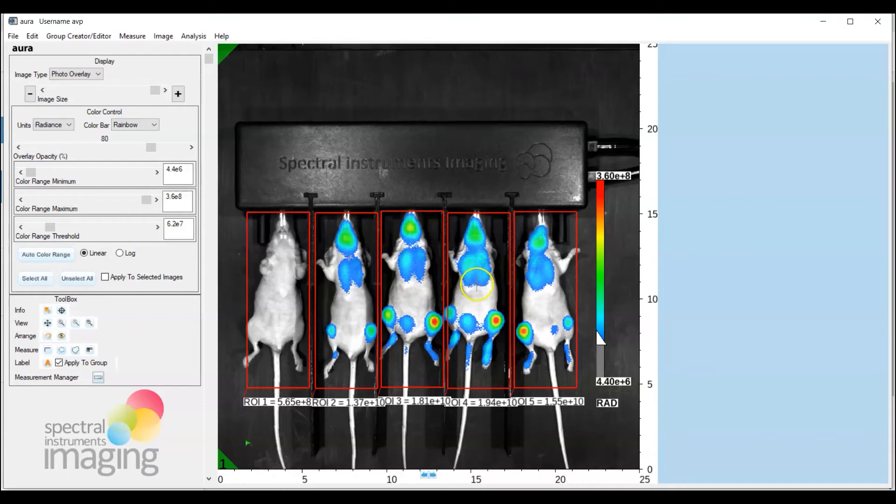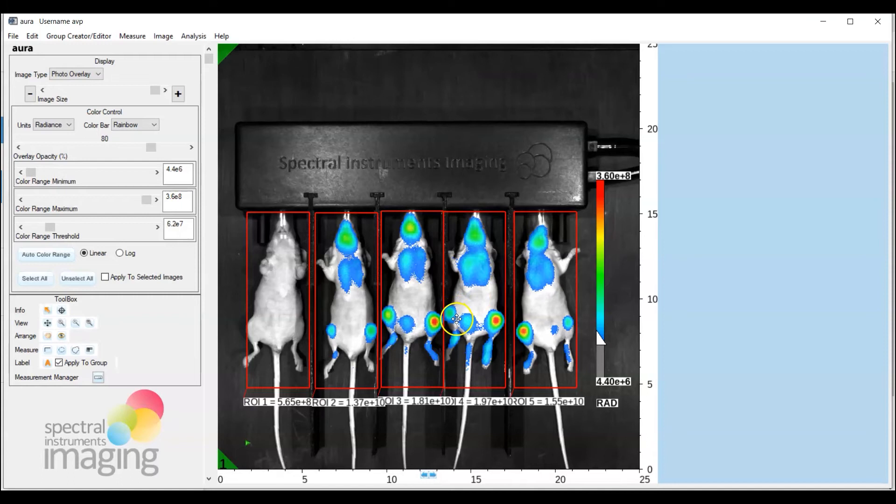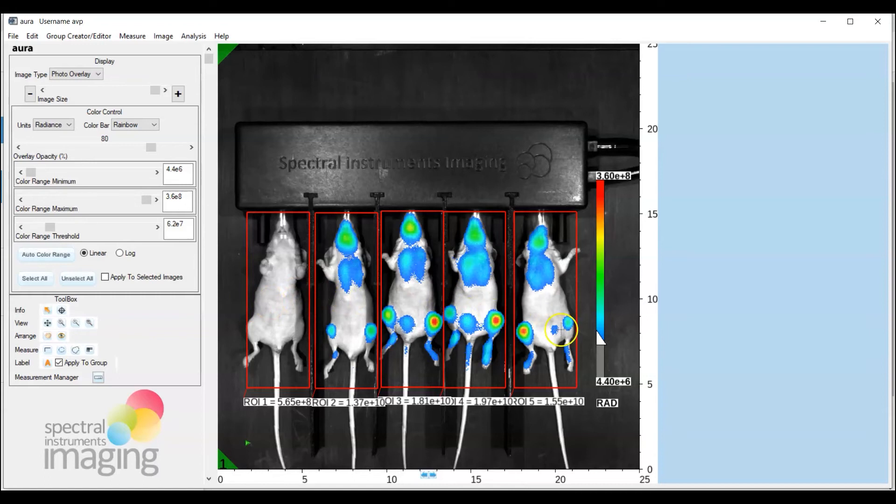All right and you can fine tune this to get all the ROIs into exact position to capture all of the signal from any one mouse so I'm going to modify the position of this particular ROI a bit. Fine so now what we have is the whole mouse ROIs drawn for the control mouse and the four test mice.